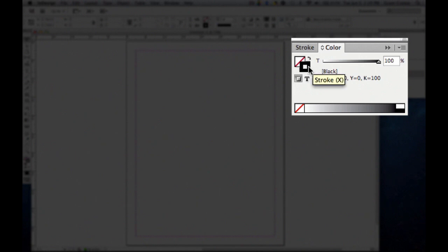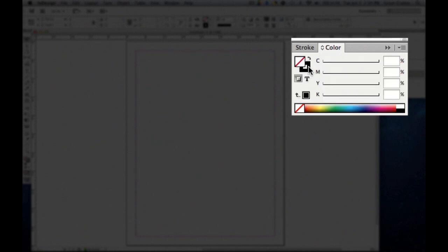The shortcut to toggle between the stroke and the fill is X. So if we hit X, this next box will pop up. This box represents the fill. So if the stroke is the outline of an object, the fill is what's inside. So you're going to fill an object with color.